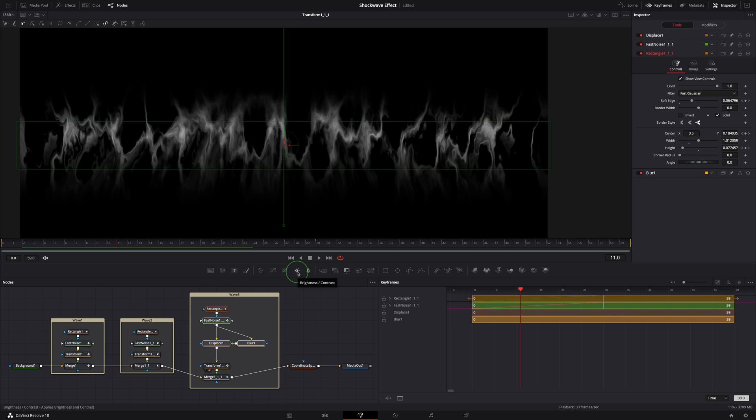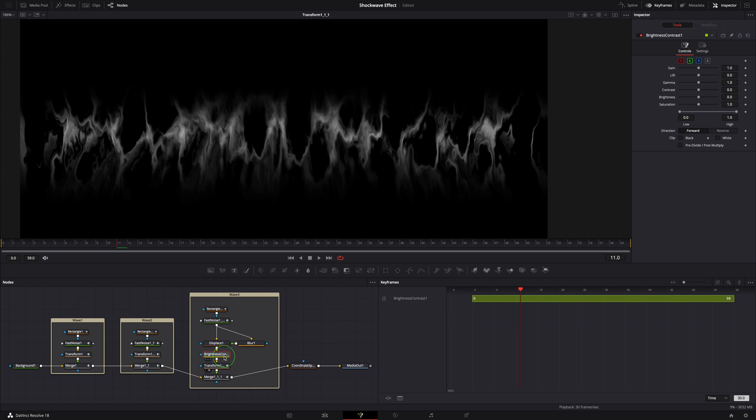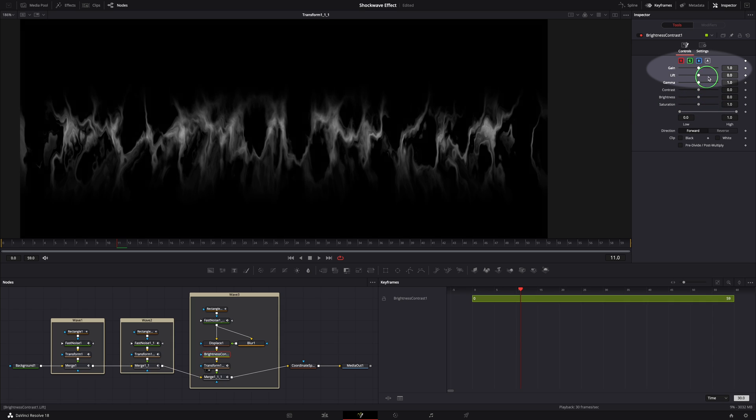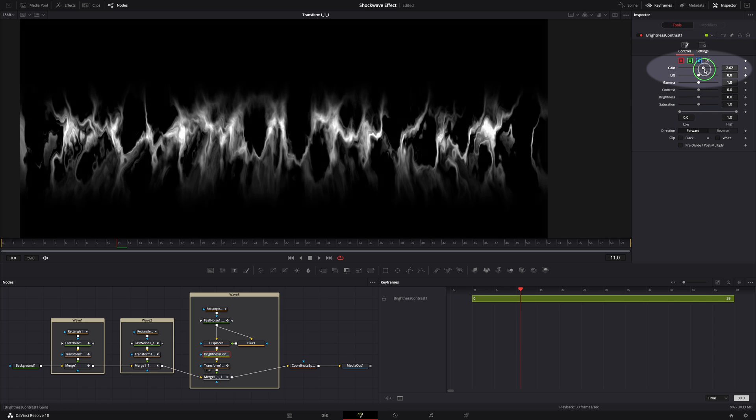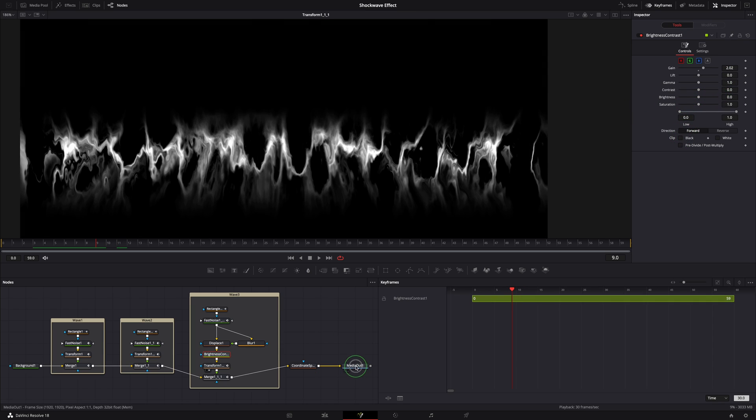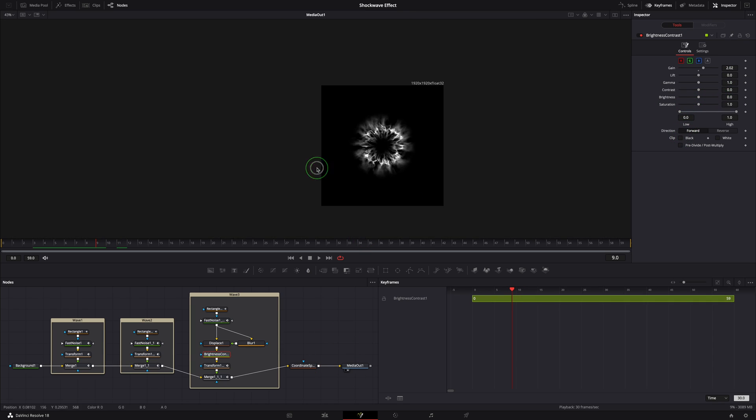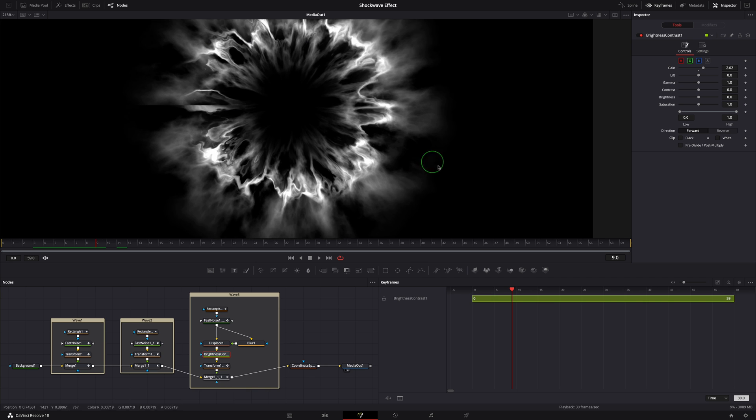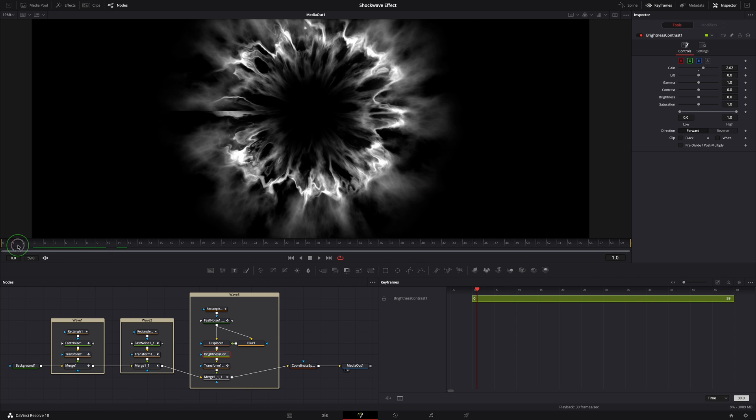Insert a brightness contrast node between the displace and transform node. Increase the gain value to 2. Get the media out node back into the viewer and play the clip.